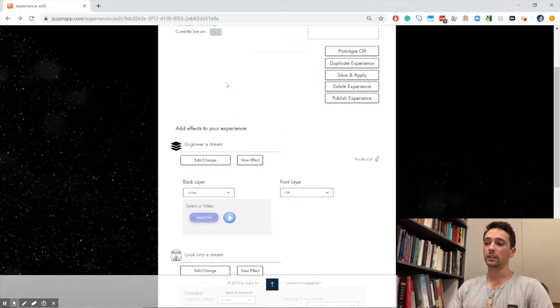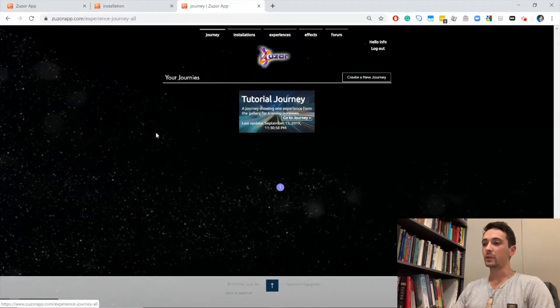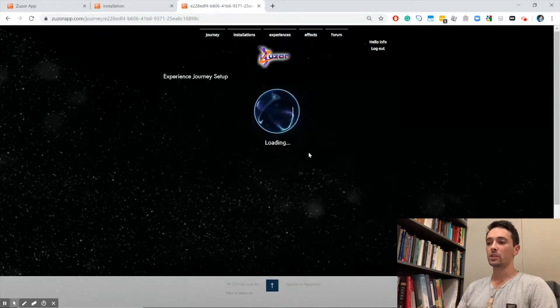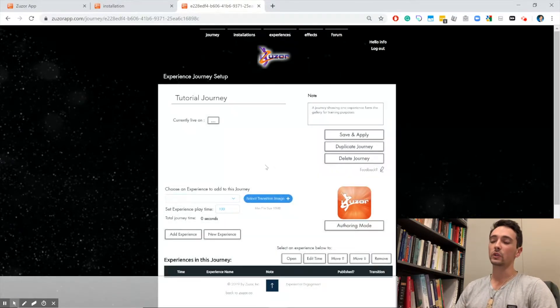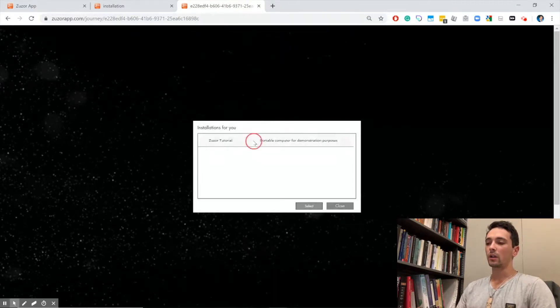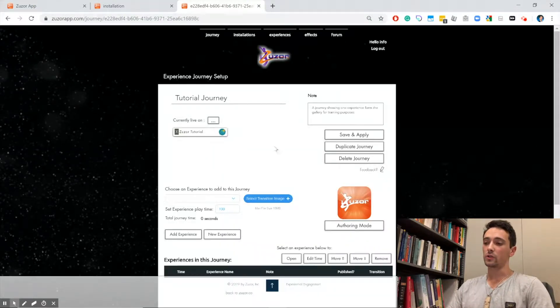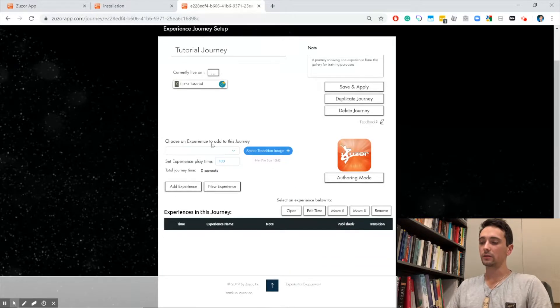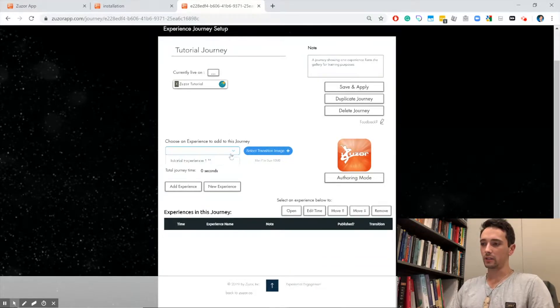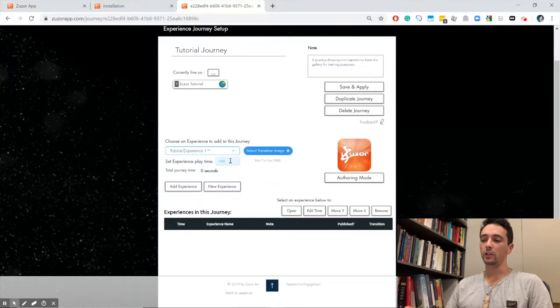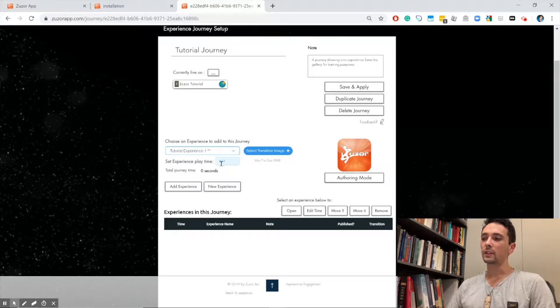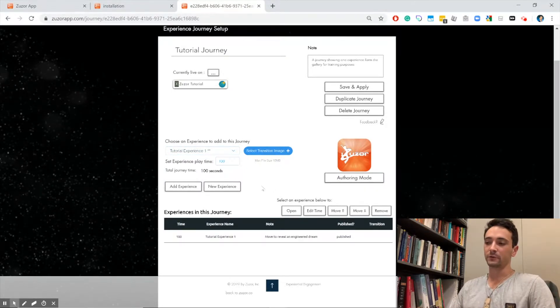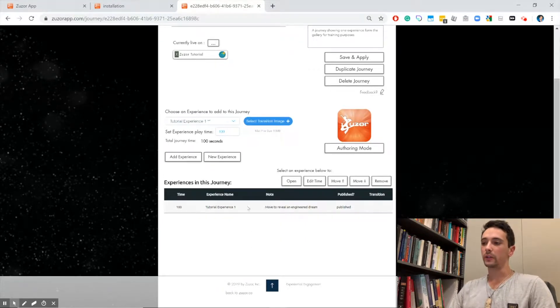Now we're going to jump back to the journey and put that experience inside our journey. The very first thing you want to do is assign it to an installation. When you click on this box, you get all of our installations. We'll assign it to our Zuser tutorial installation. We're going to add our experience—you can see it shows up right there in the dropdown menu. You get to set how long you want the experience to play before we jump to the next one. We're going to leave it at the 100-second default and add the experience. You see the experience shows in our playlist of experiences.